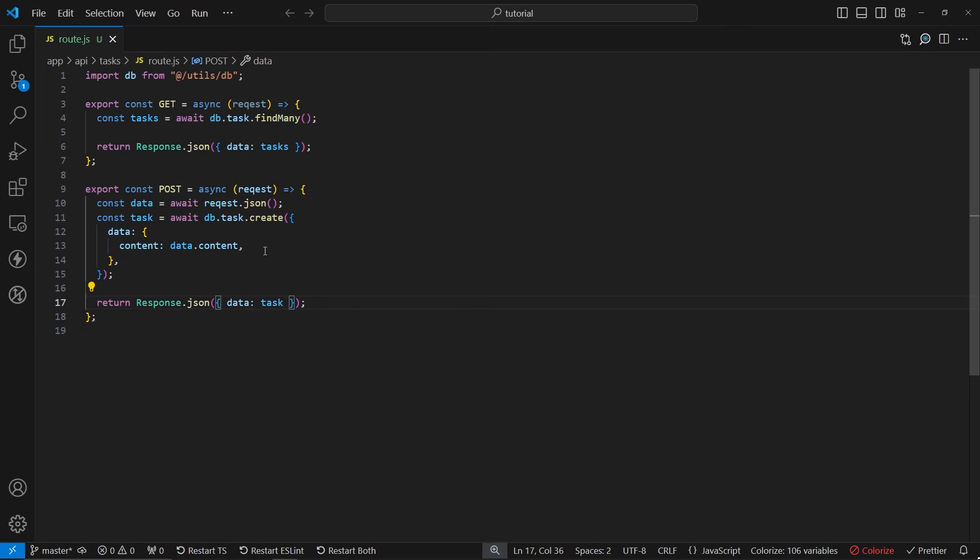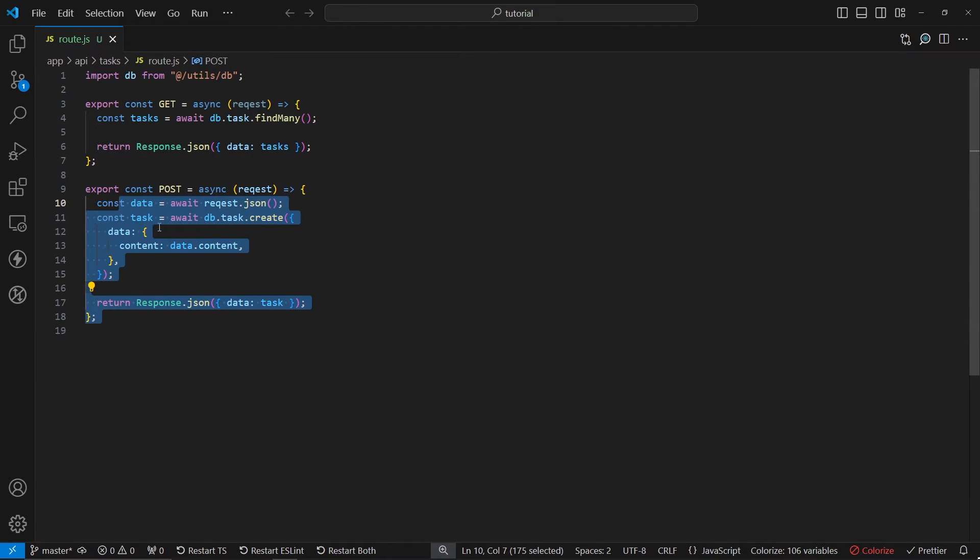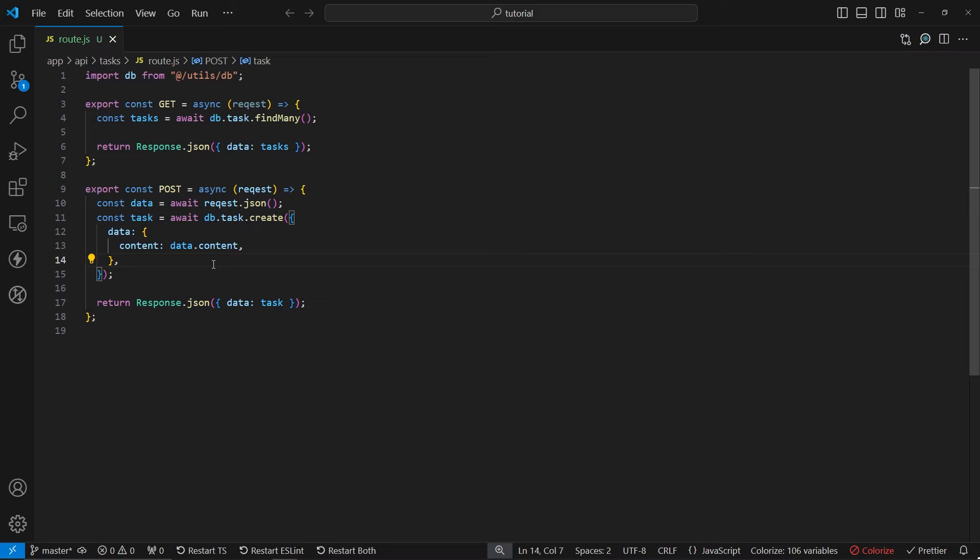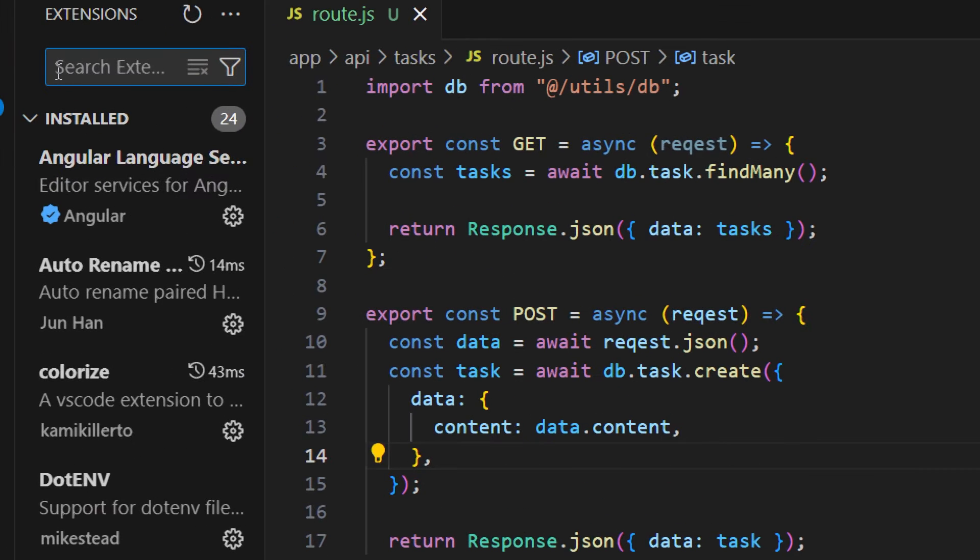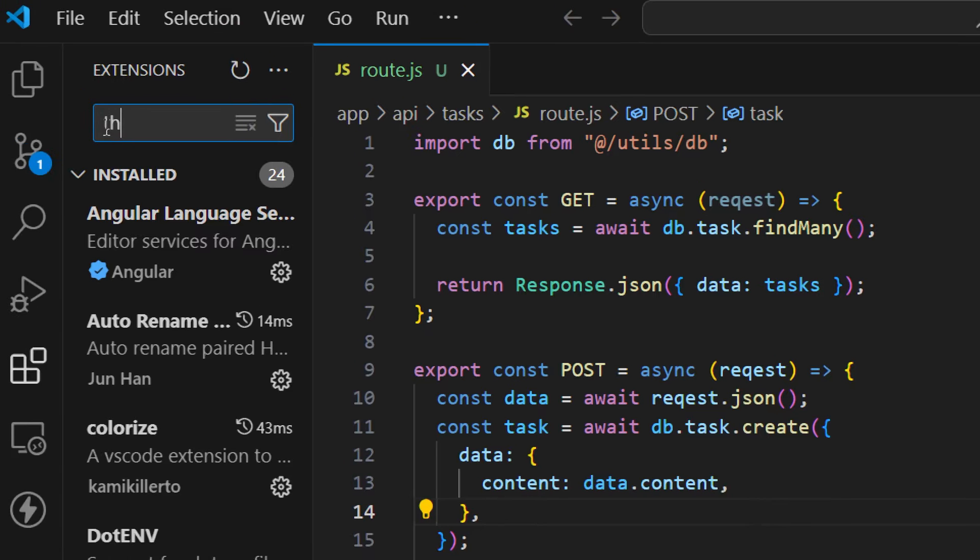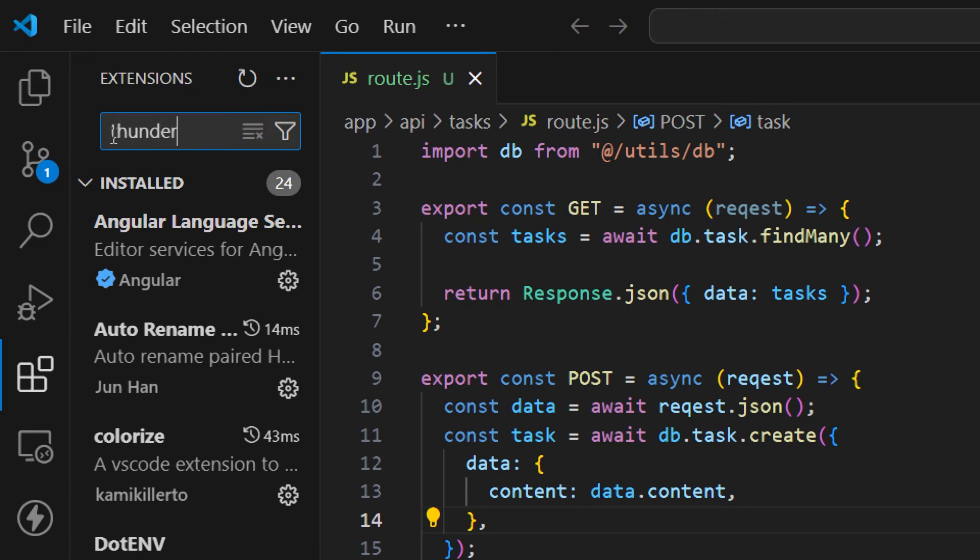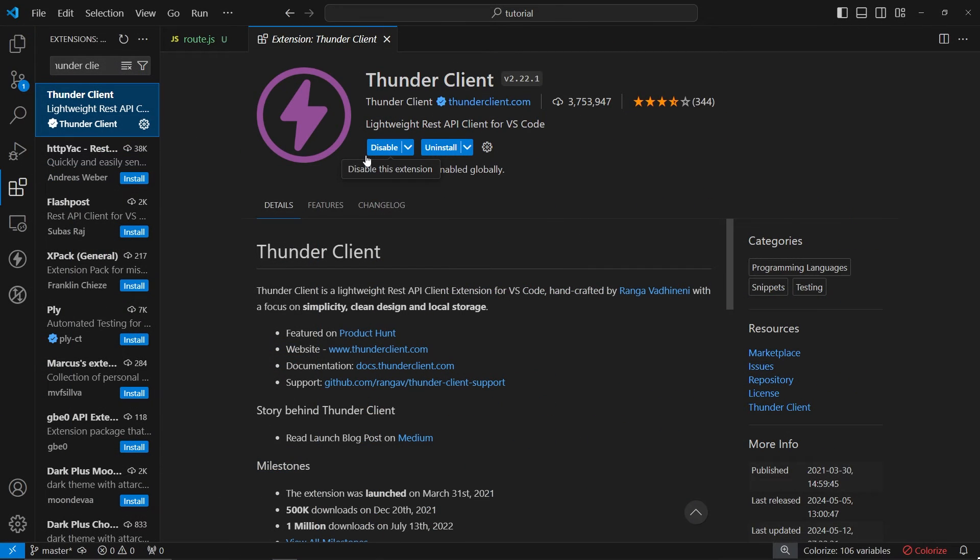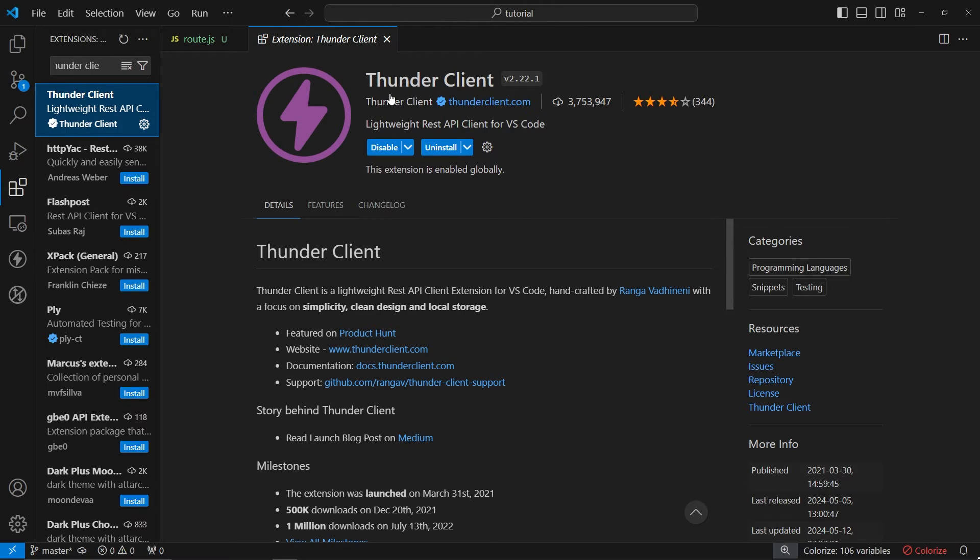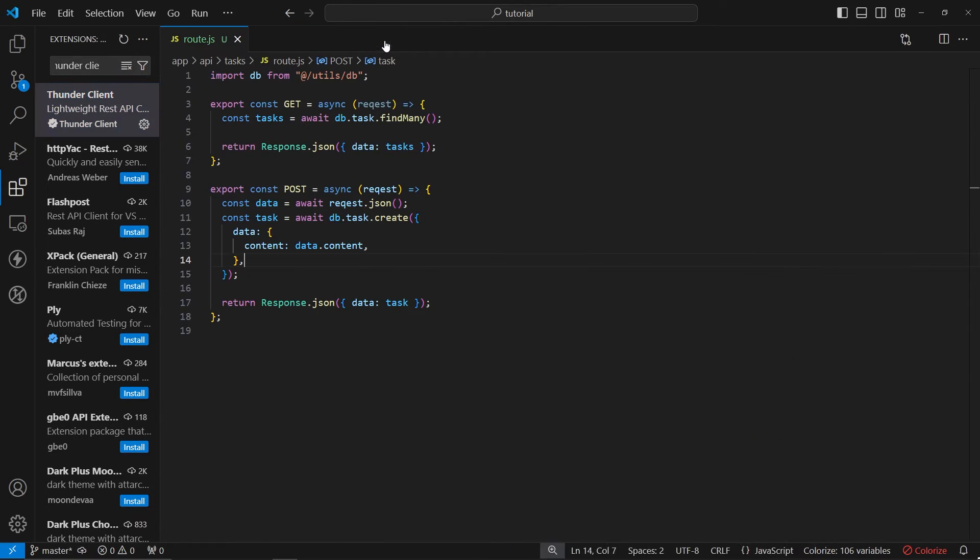Now let's save this. In order to test this out we cannot use the browser, we need to use a client or set up a front-end application. The easiest way to test out now is to use extensions such as Thunder. If you want to use it the same way I'm doing, make sure to install the Thunder Client extension. Or you can use Postman or whatever software you want, but in this case I'm just going to be using Thunder Client.